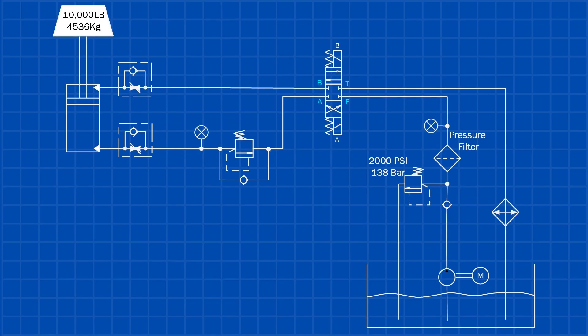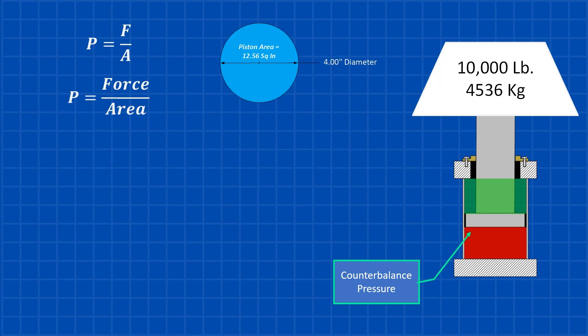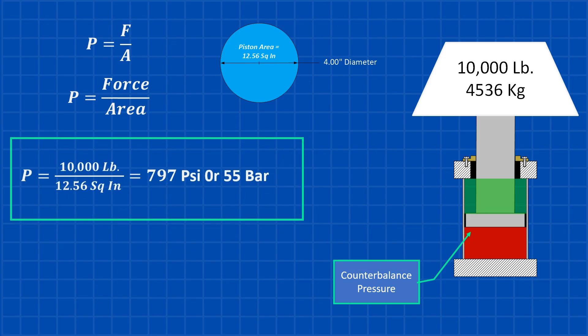Now let's calculate the counterbalance valve setting for a non-overhung load. We'll assume the same piston diameter of 4 inches. We've already calculated the piston area to be 12.56 square inches. Using the same formula, pressure equals force divided by area. The minimum load pressure works out to 797 psi, which is about 55 bar.